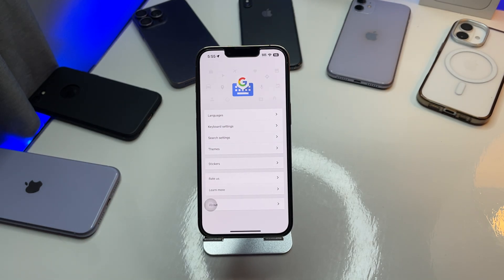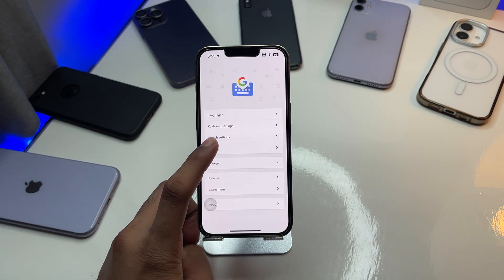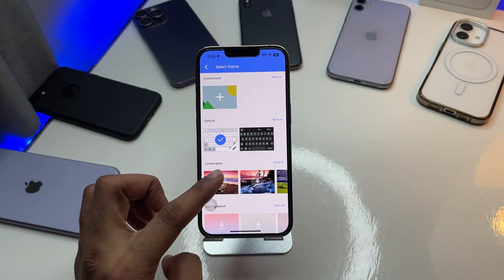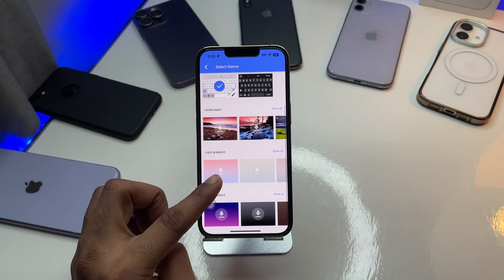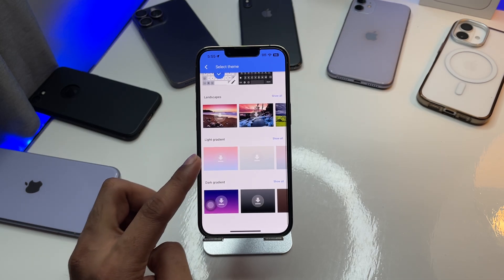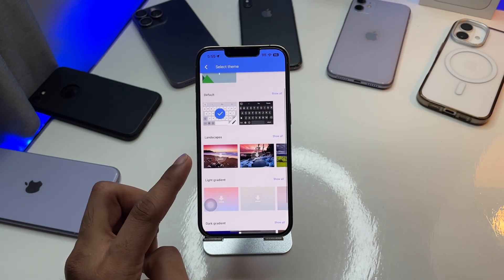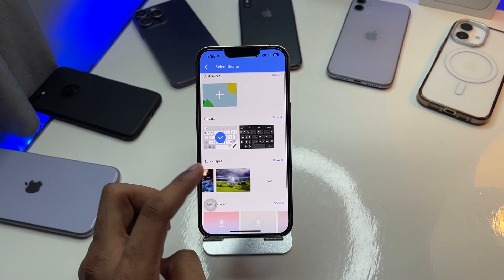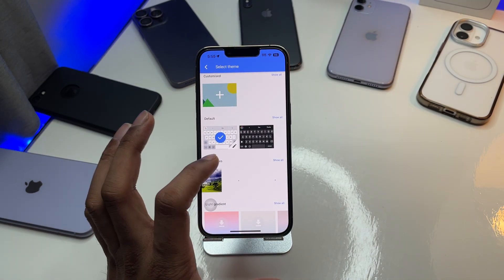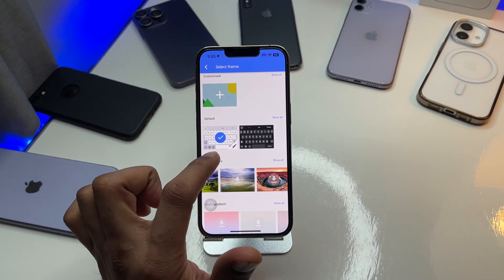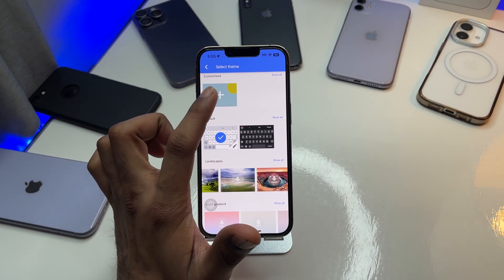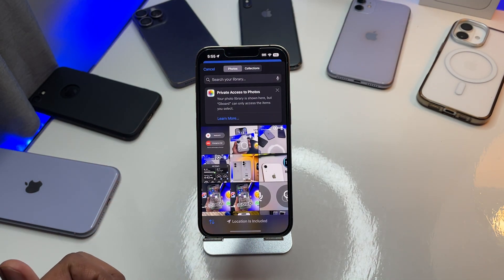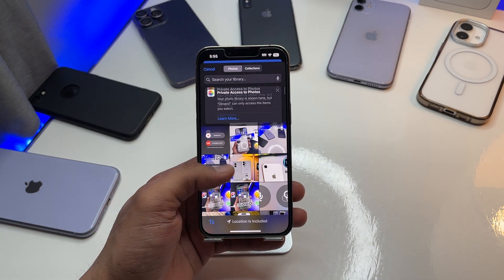To add themes, simply click on 'Themes.' Here you'll find a number of themes you can add — dark gradient, light gradient, landscape pictures, dark mode, light mode, and also an option to add a custom photo.